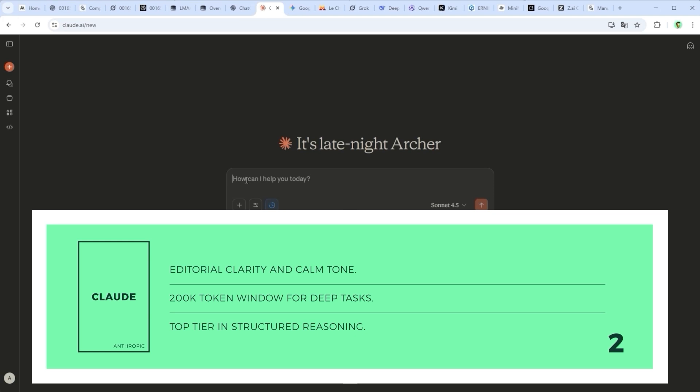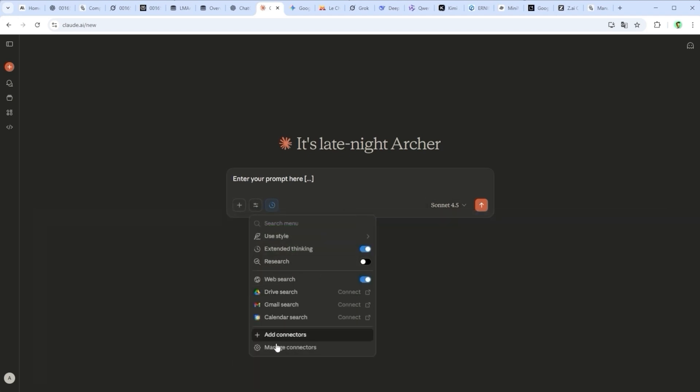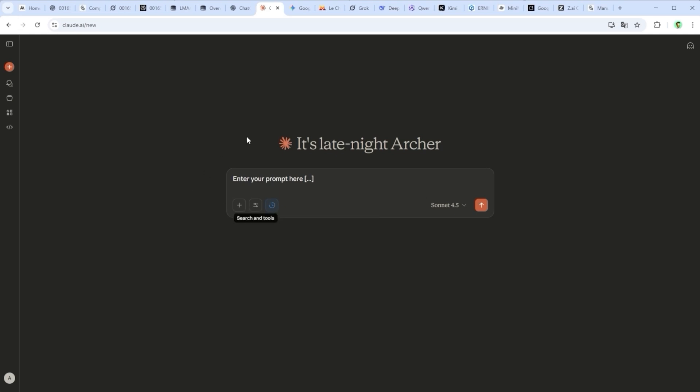Claude by Anthropic is known for its calm tone, editorial polish and huge context window. With 200,000 tokens, it can analyze entire books in a single go. That's a game-changer for structured tasks. But when things get vague or nuanced, Claude sometimes plays it safe. A little too safe.